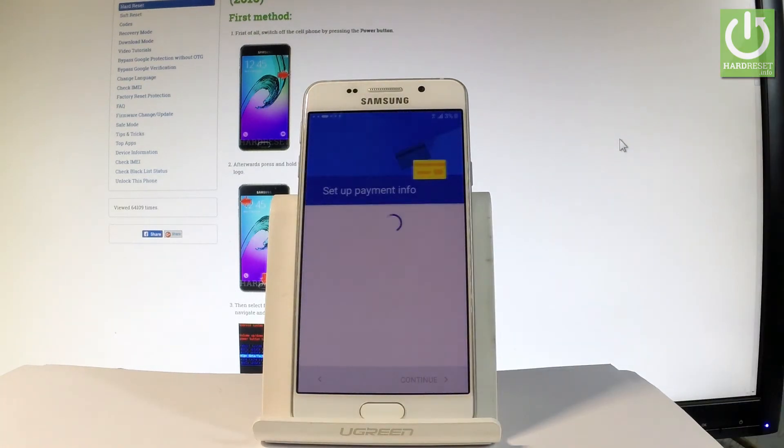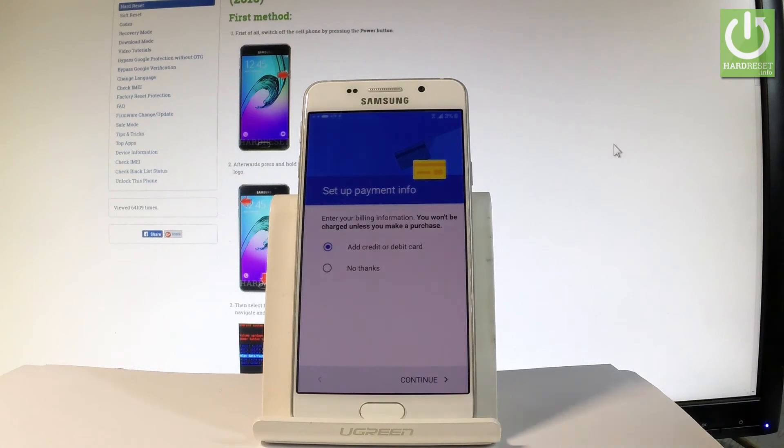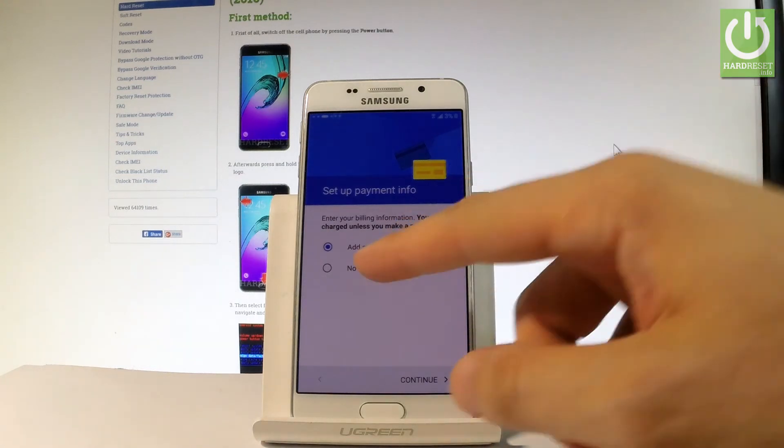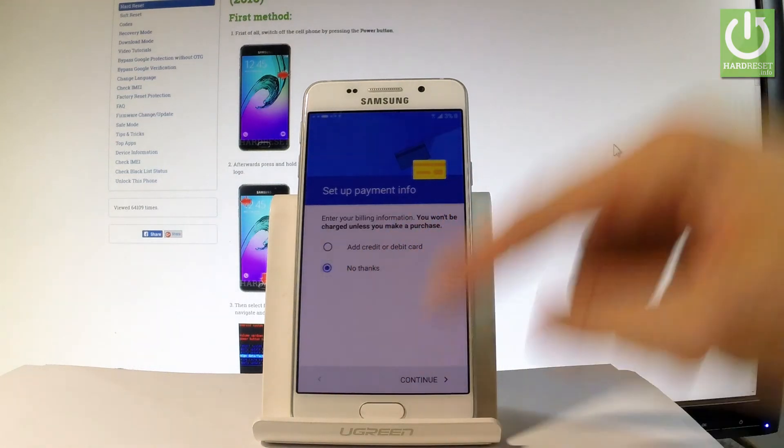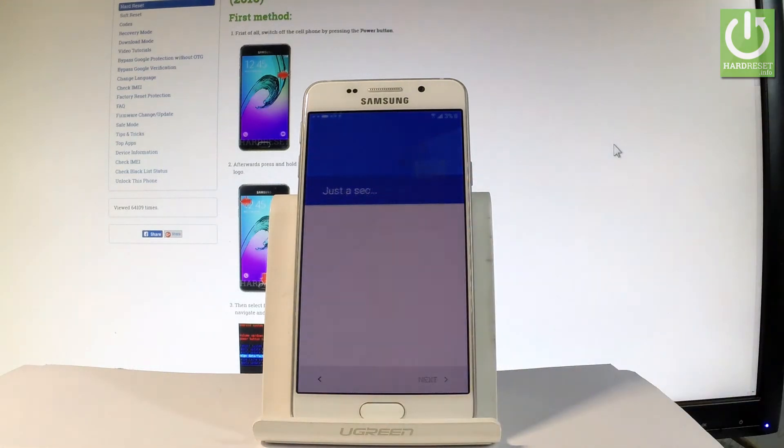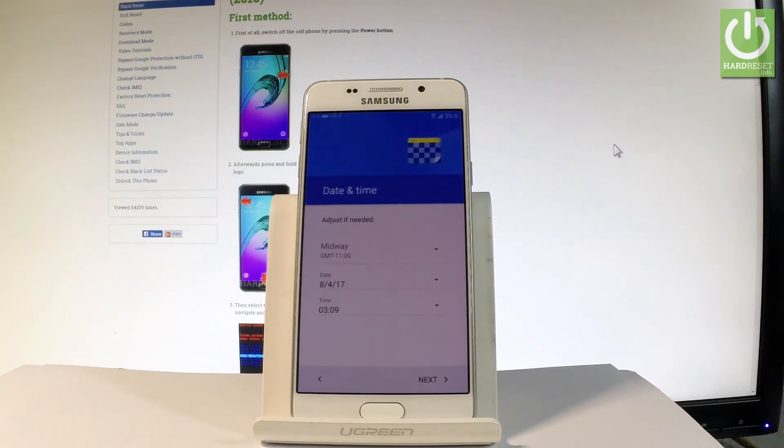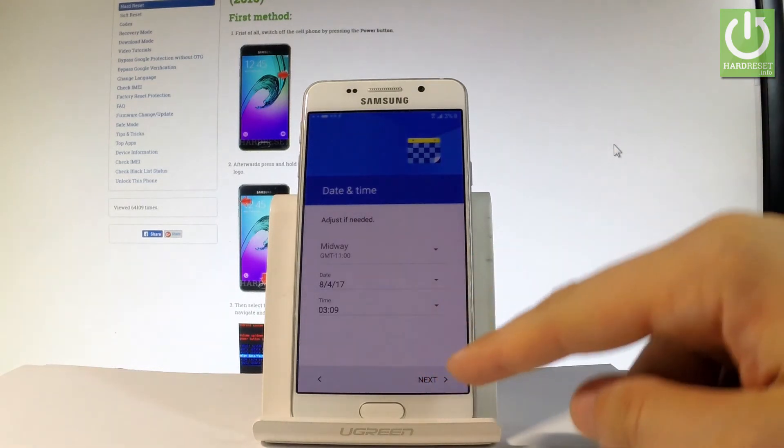The phone is asking you to set up payment information but you don't have to do it. You can choose no thanks and tap continue. Here you have some settings about date and time. If everything is correct let's choose next.